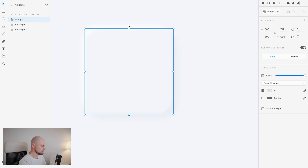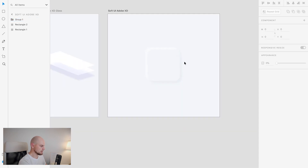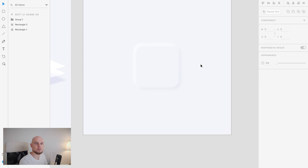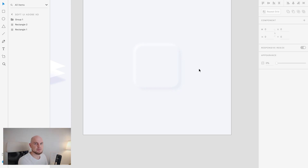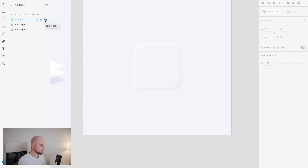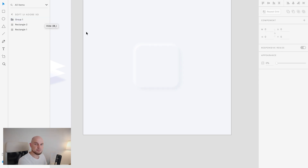Now let's combine them into one group. We can see a really smooth and beautiful soft UI element — sometimes people call it a neumorphism element. When I deselect the group, you can compare what we had with just drop shadows versus what we have now with inner shadows.